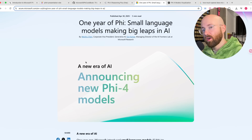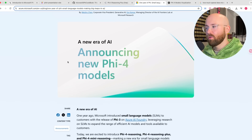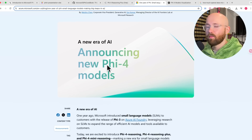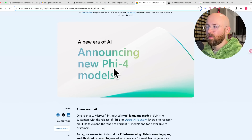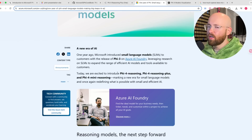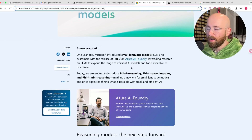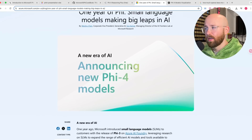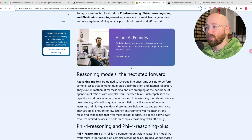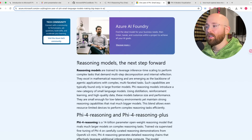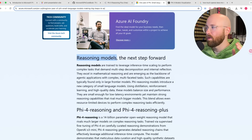Microsoft has thrown their hat in the ring of reasoning models. These are new open-weighted reasoning models from the Phi-4 family. The Phi-4 was originally released by Microsoft a couple of months ago, but they've just now released reasoning model versions, including tiny little reasoning models.